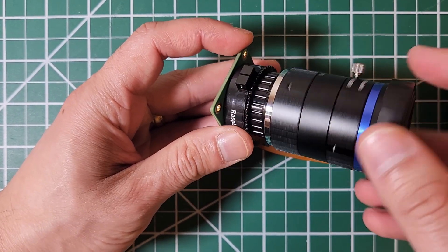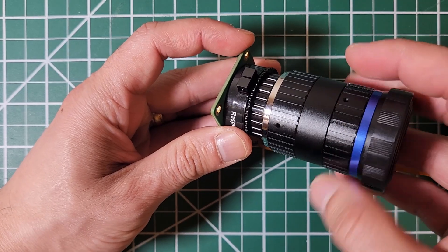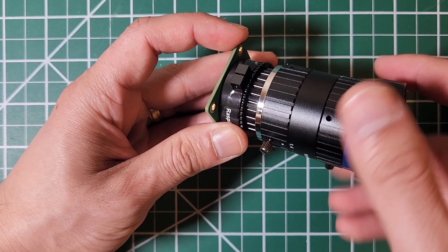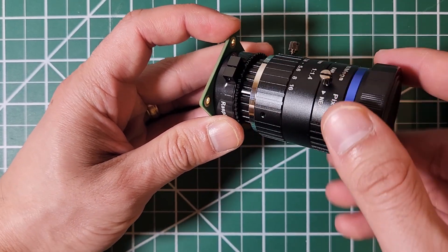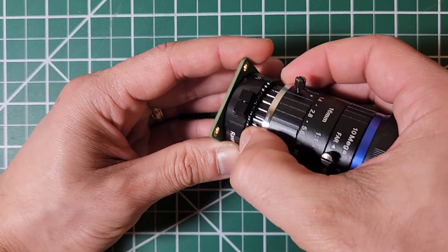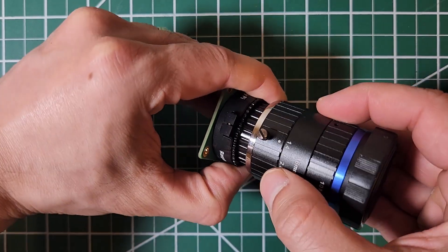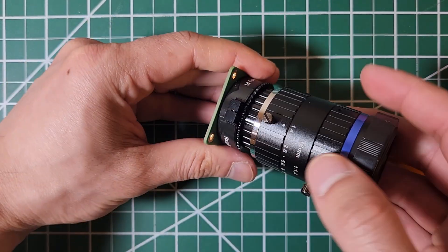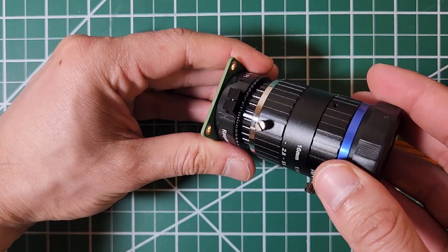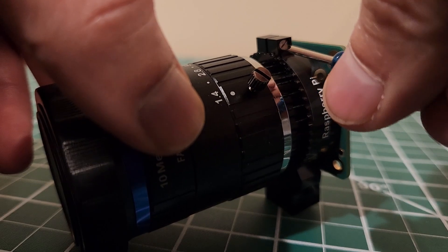Once we secure it all the way, we ensure this right where it needs to be and snug. We ensure we locked the back ring and then we use the set screw to lock it in place.